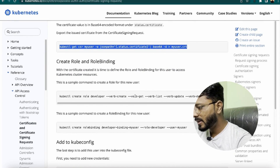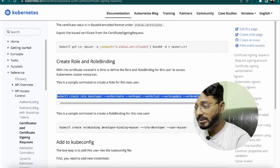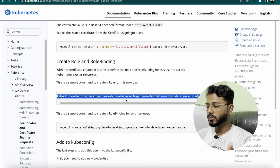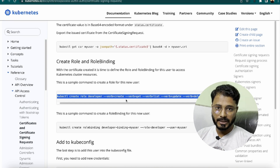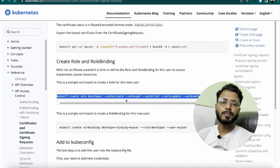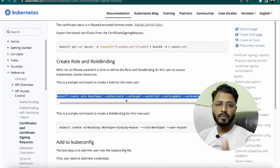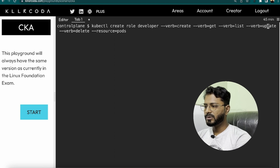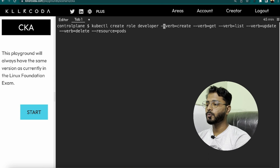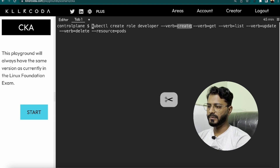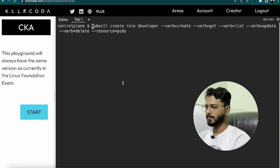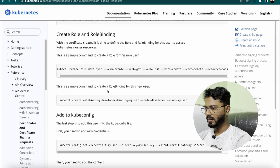Creating the Role for the user. Running kubectl create role developer with verbs create, get, list, update, delete on resource pods — exactly as required by the scenario. Note: in an exam, if only certain permissions like list or update are required, or if the resource is deployment instead of pods, adjust the command accordingly. The role is created successfully. This role is not yet associated with a user — that happens in the RoleBinding step.